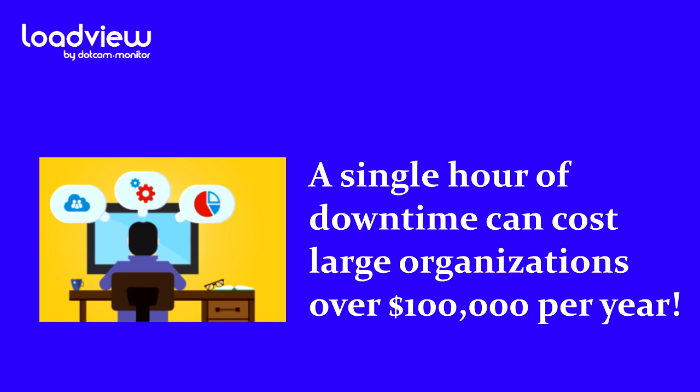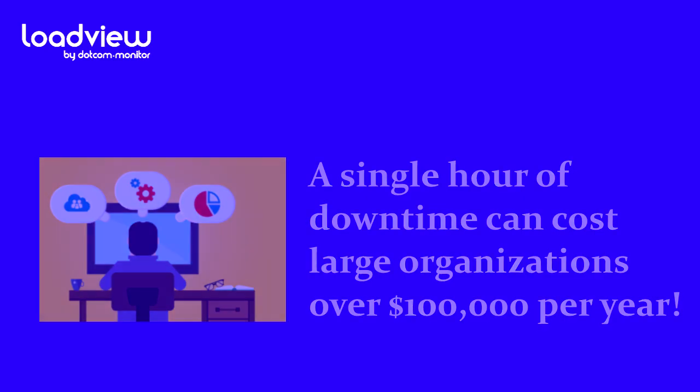If you consider specific industries that depend on high-volume transactions, like financial services or larger online retailers, the impact is likely more significant and exceeds millions of dollars per hour.